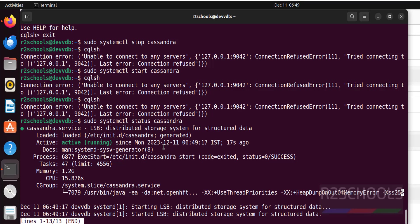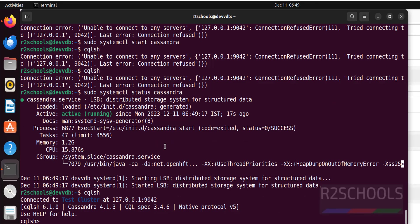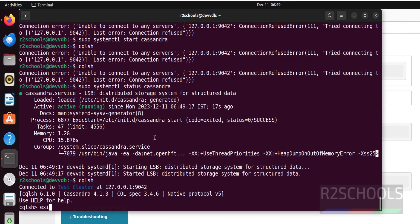It is active, then run cqlsh. See, now we are able to connect.